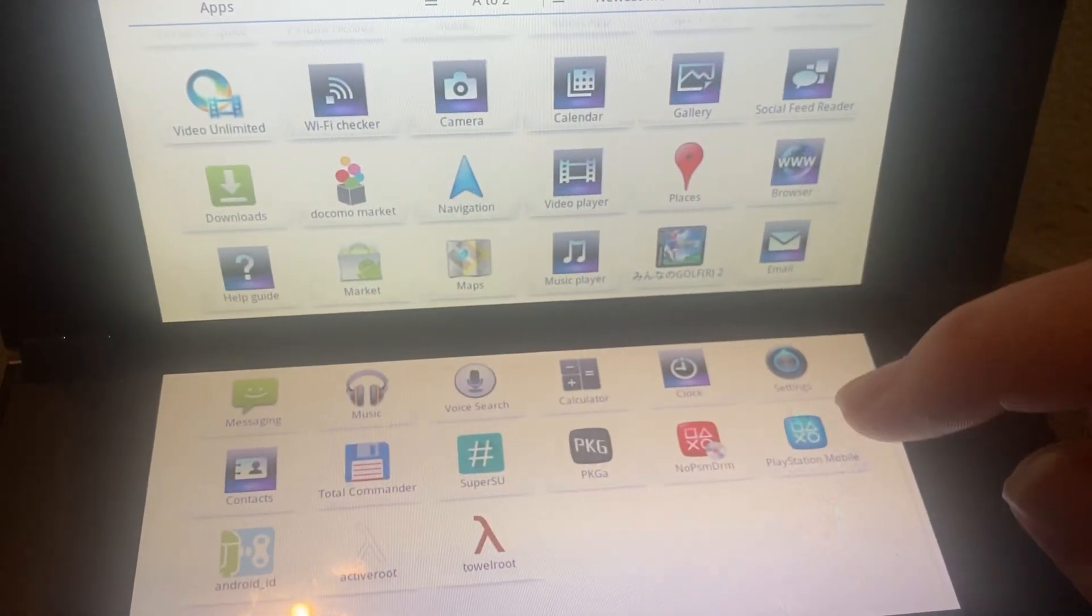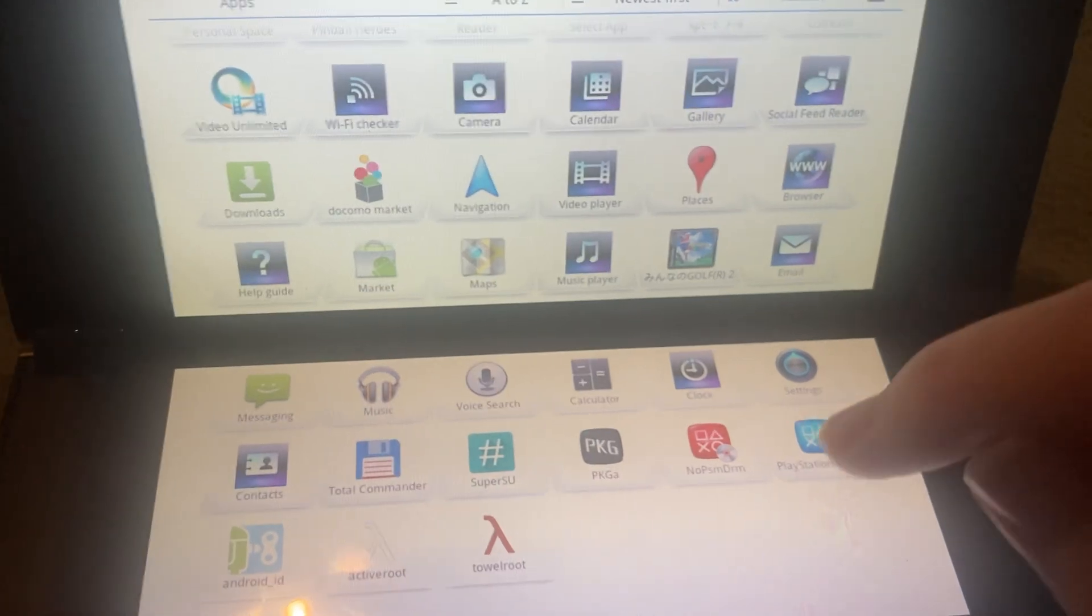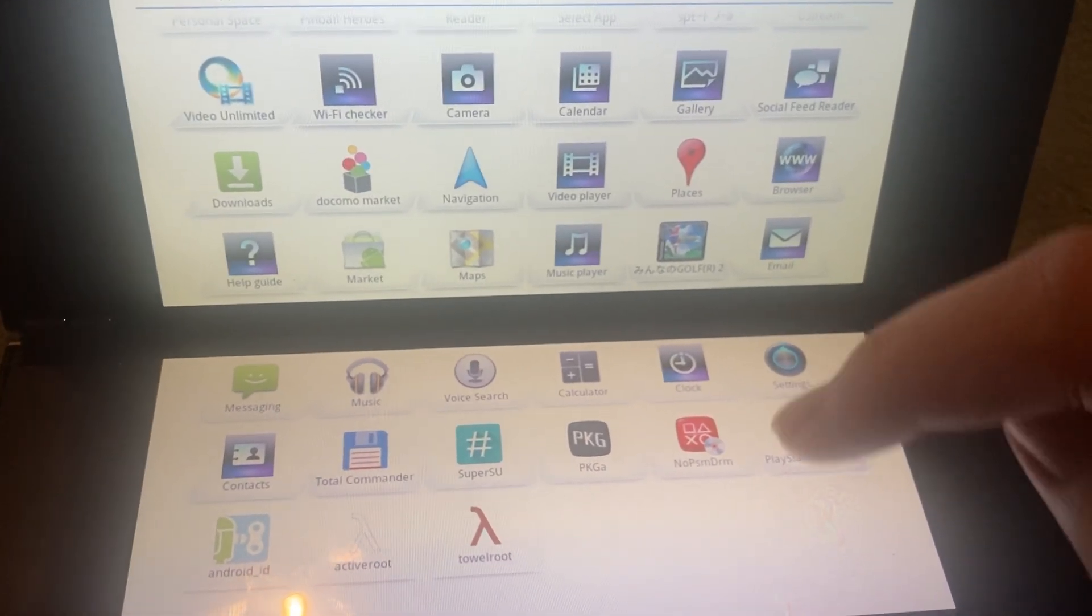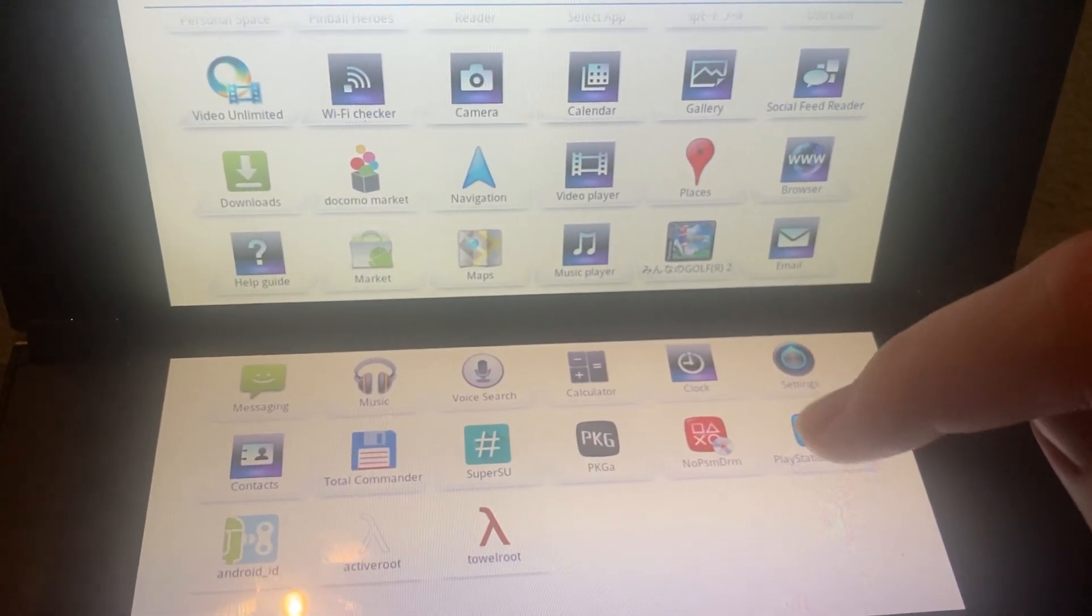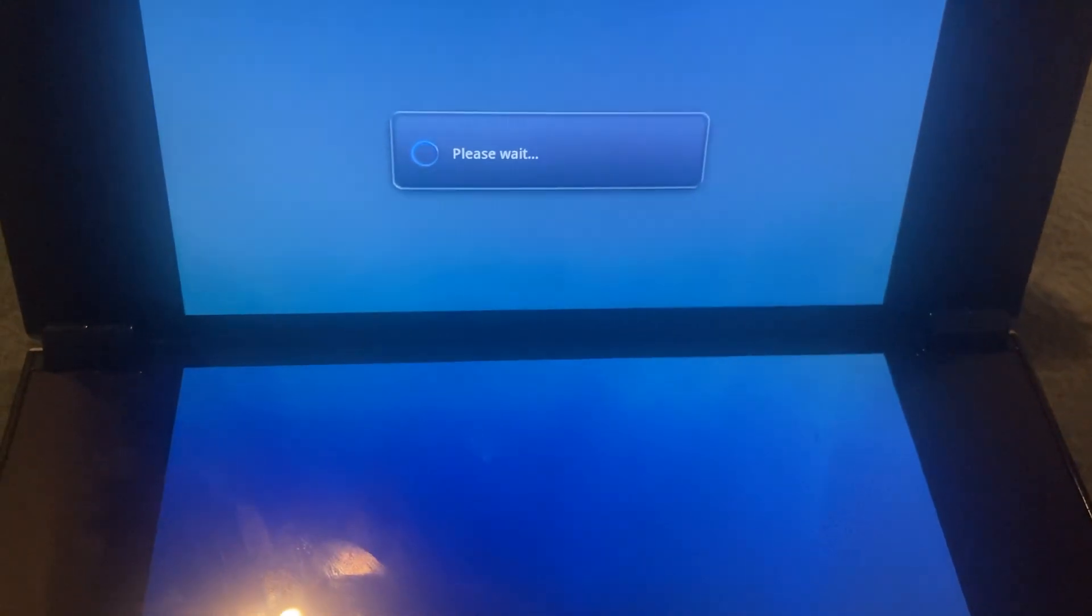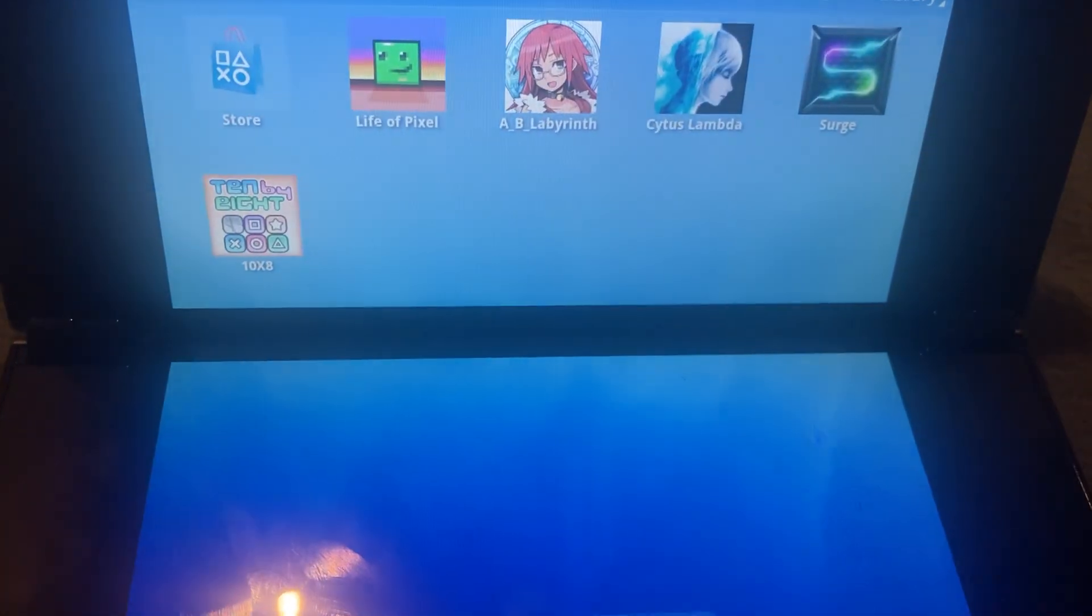So this has no root on it at all, but I've modified the PlayStation Mobile APK directly to just work anyway.